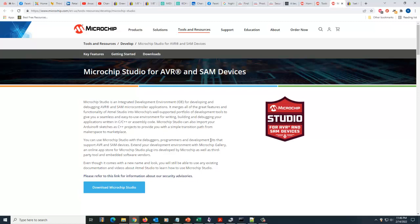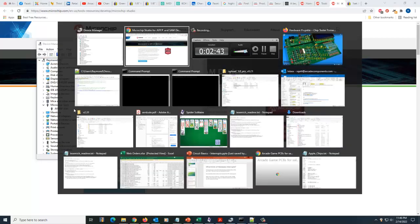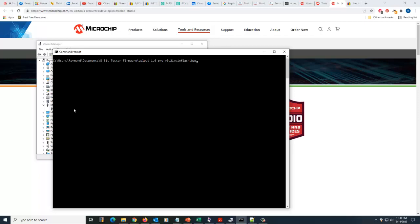So once I got that installed, then Device Manager was happy. It saw that there was a programmer there. So great, let's go over and open up a command prompt and let's do the WinFlash.